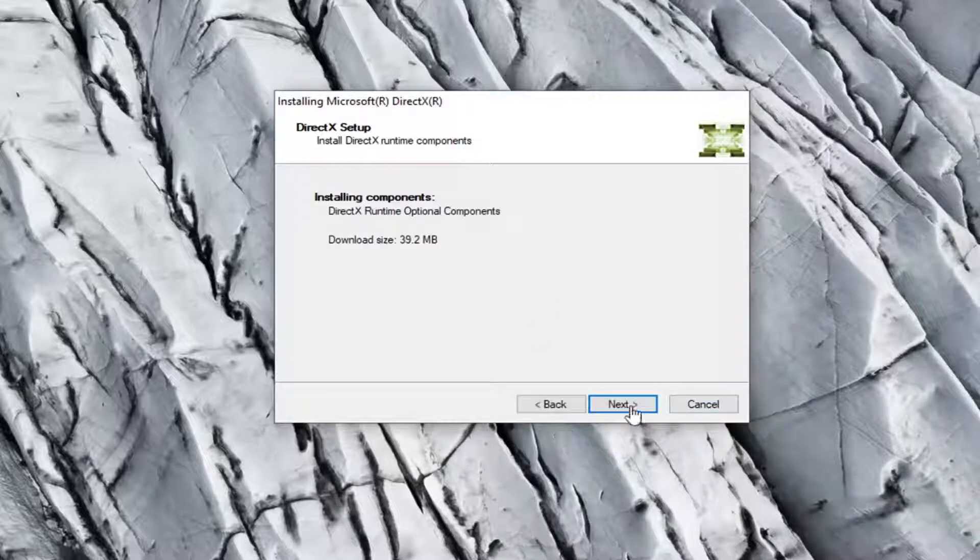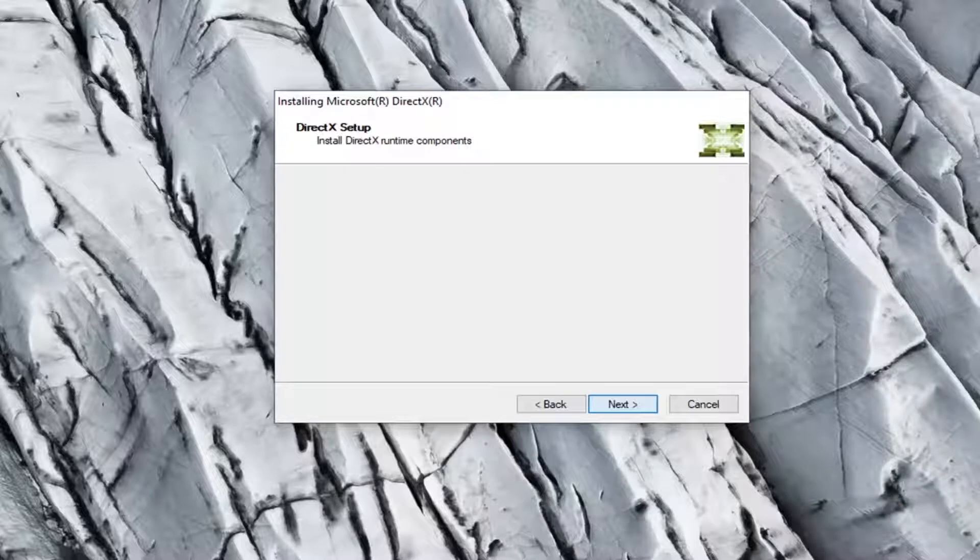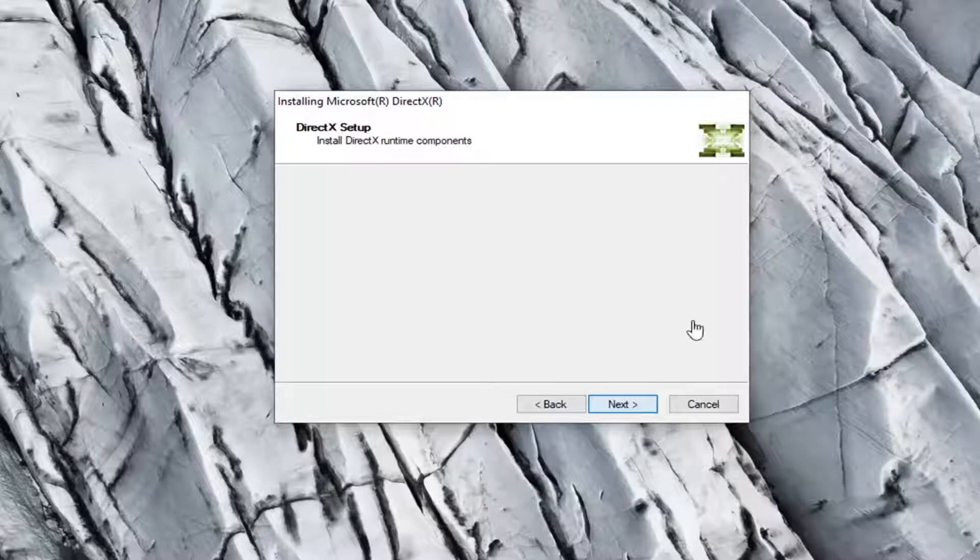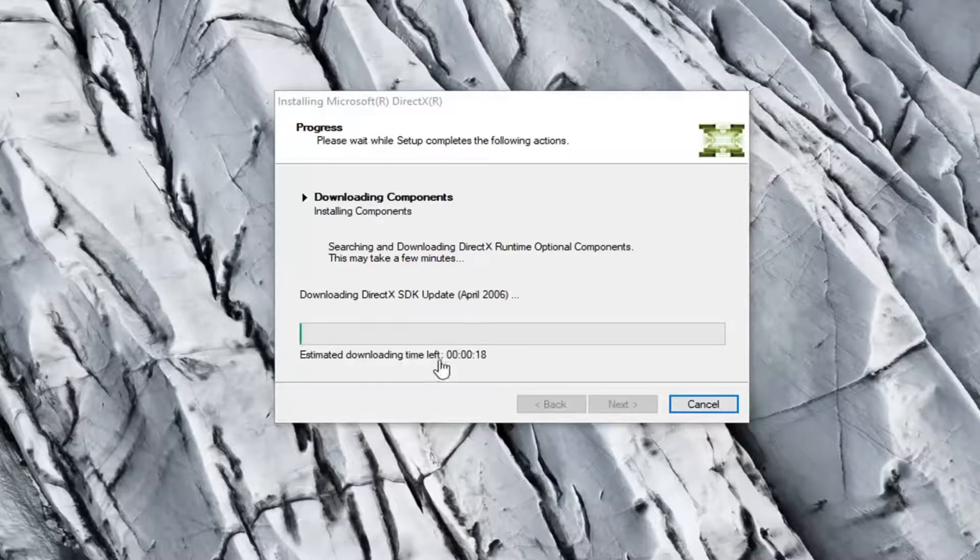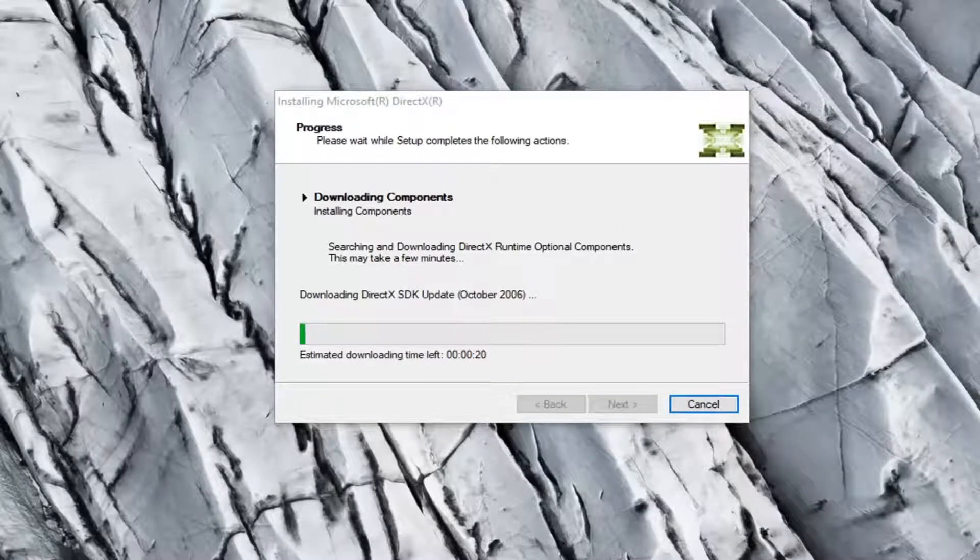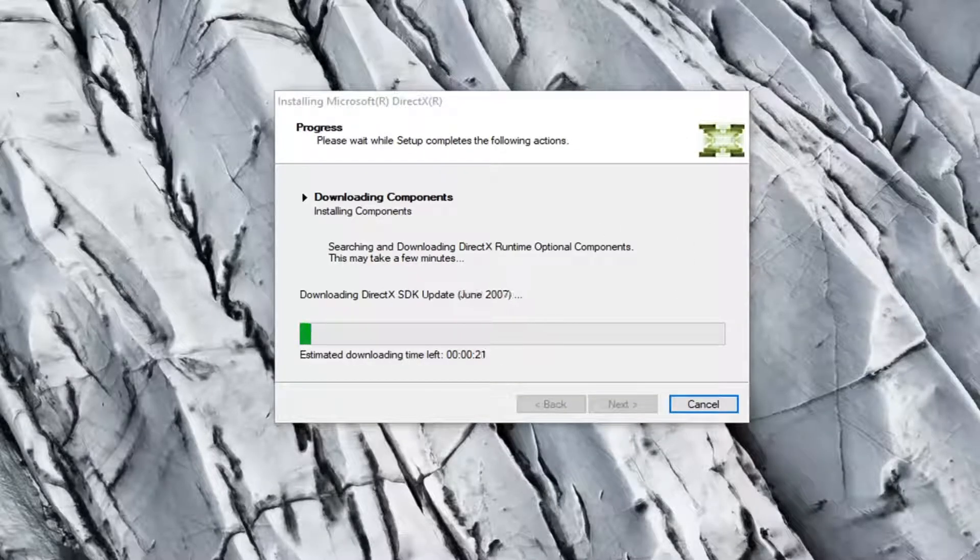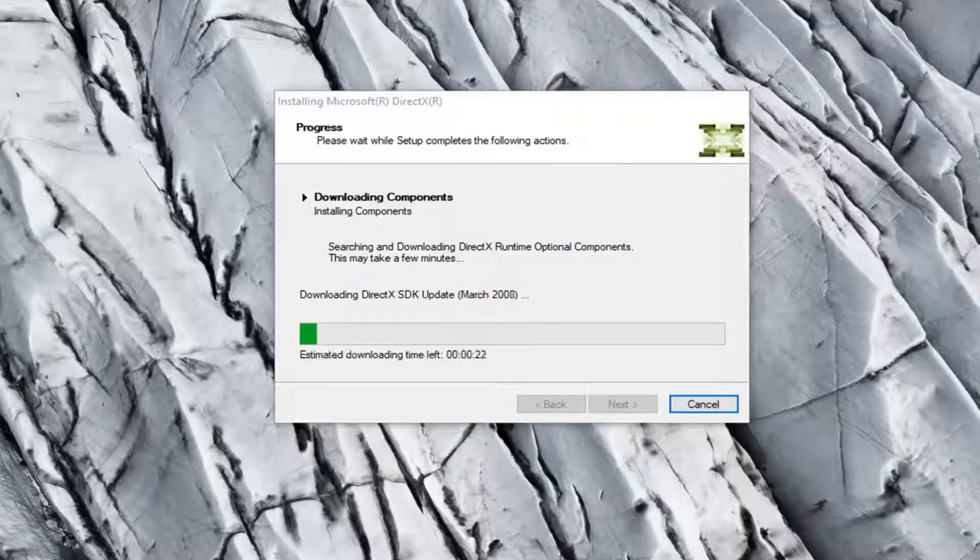I'm going to select next. And this will take a couple moments to download and install so just be patient.